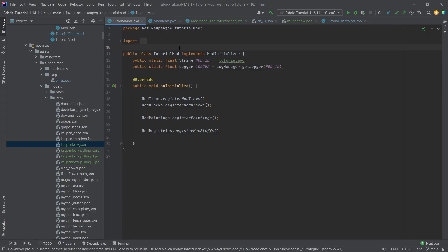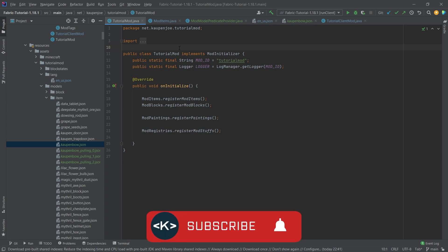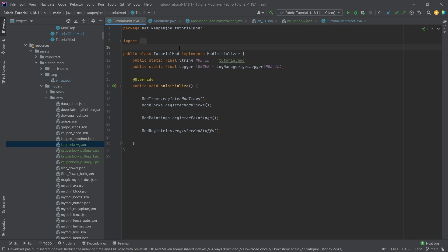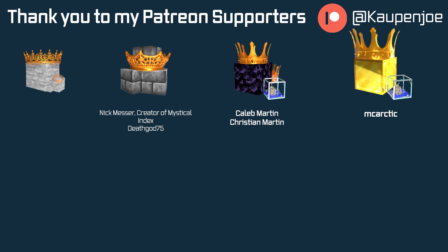Like always, all of the code and the JSON files are linked in the description below in the GitHub repository or in individual gists as well. This is already it for this tutorial right here. I hope you found this useful and you learned something new. If you did, I would very much appreciate the like. Don't forget to subscribe for more tutorials just like this one. I also want to thank all of my lovely Patreon supporters for supporting me and this channel. Special golden thanks go out to MC Arctic for supporting me with the gold block tier. I'll see you in the next tutorial.